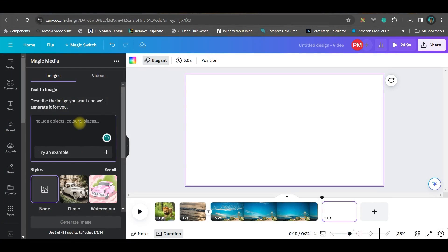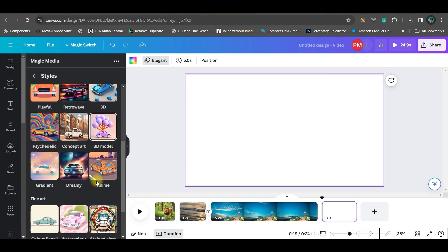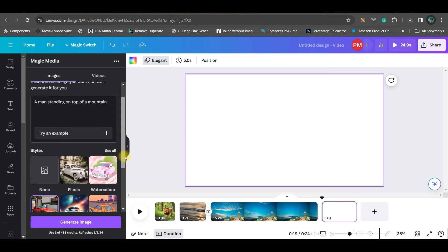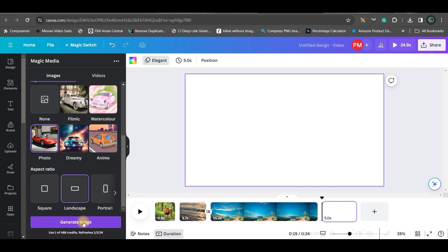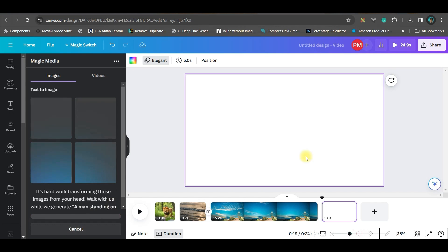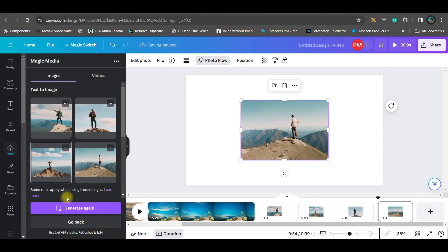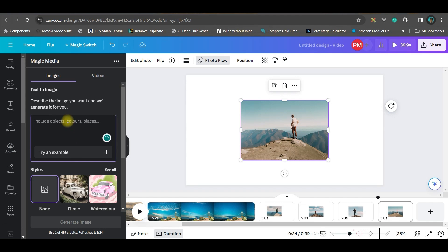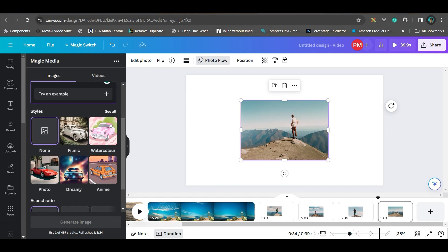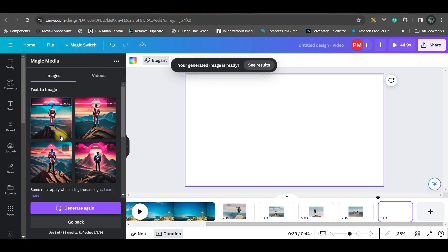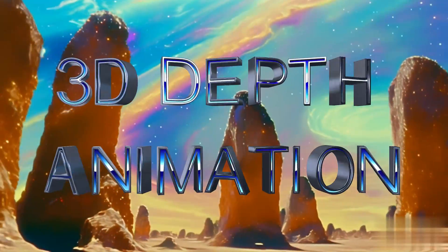I will be creating an image. I'll choose one of the styles, and if you drag a little downwards you get the landscape option. Go to generate image — it will create four versions. Out of the text-to-image generator I have got a few images. You can go back, give the same prompt with a different style, and see how the image turns out.